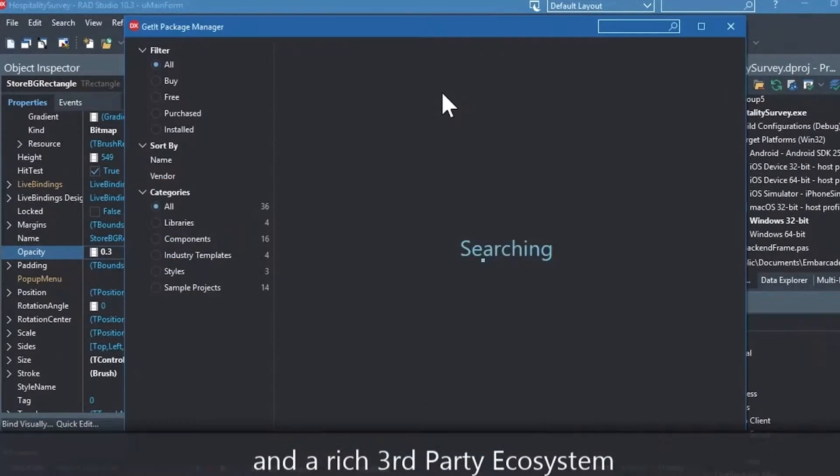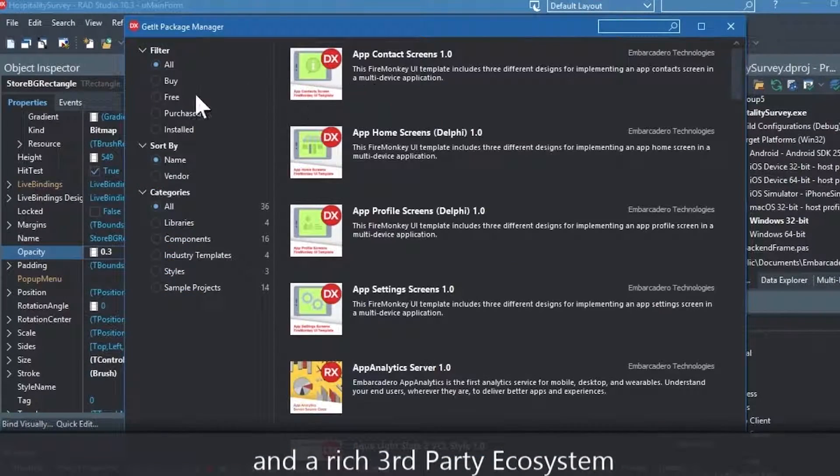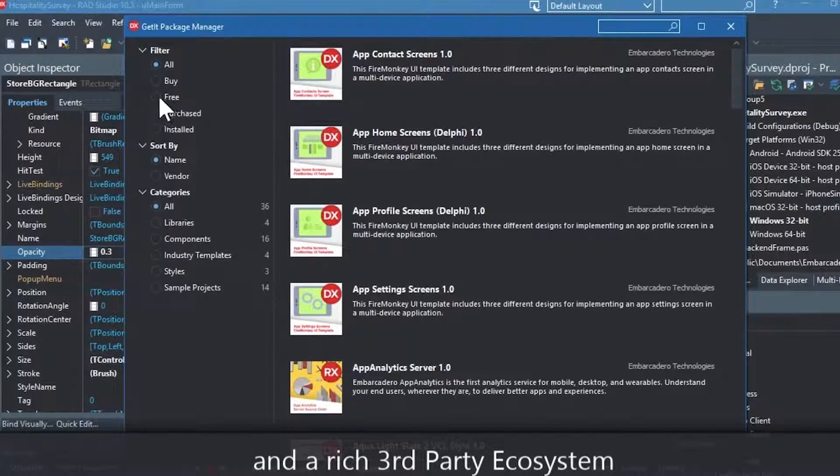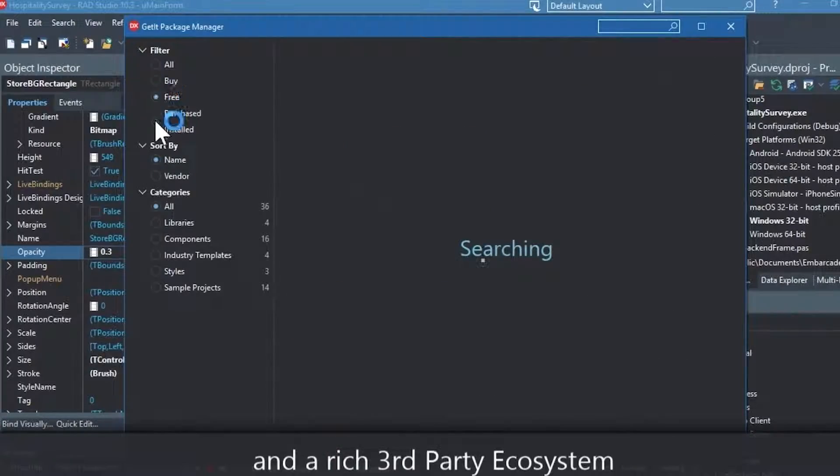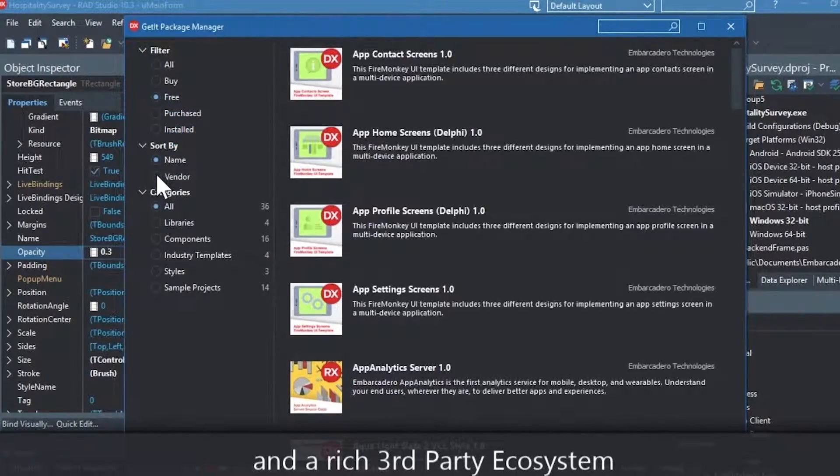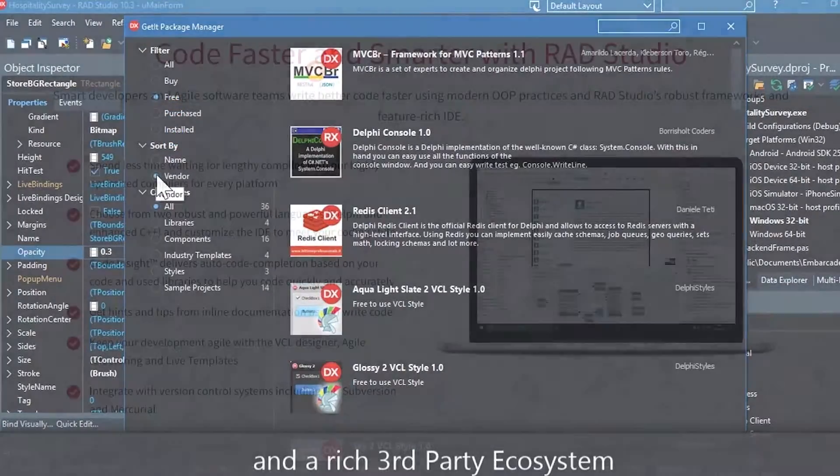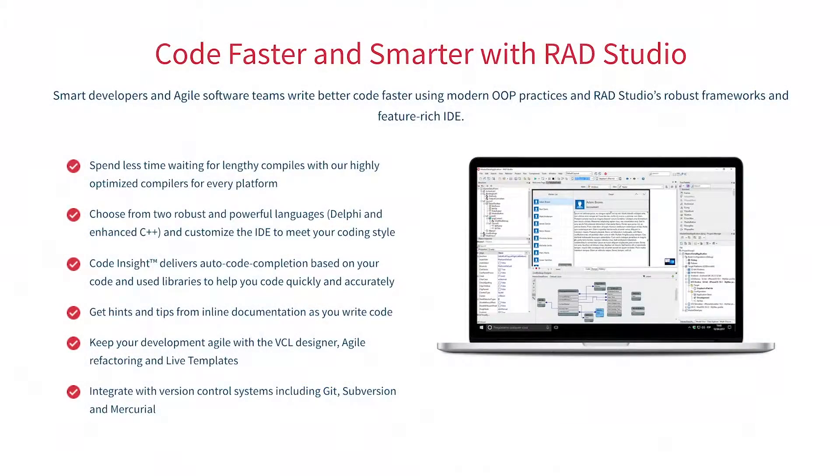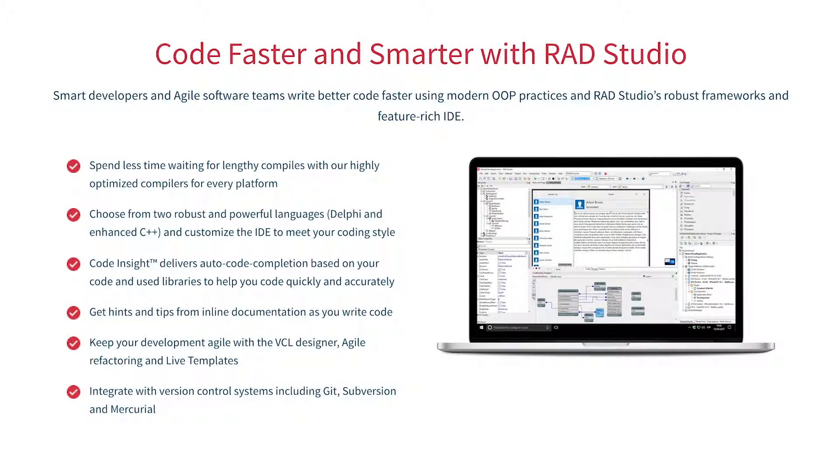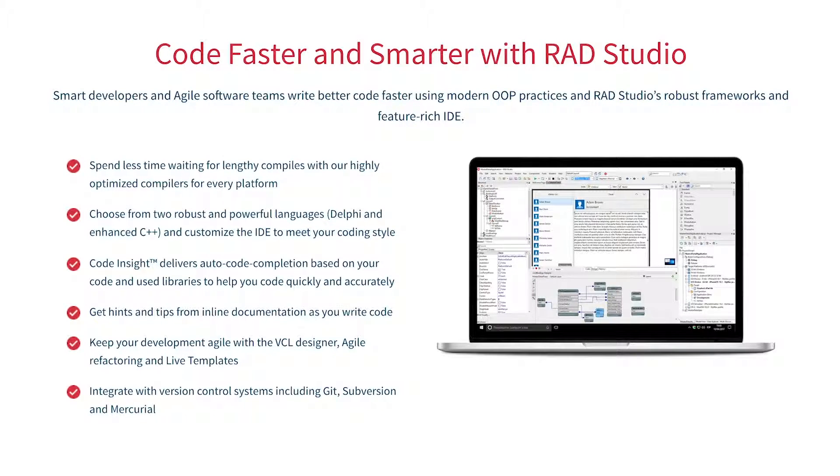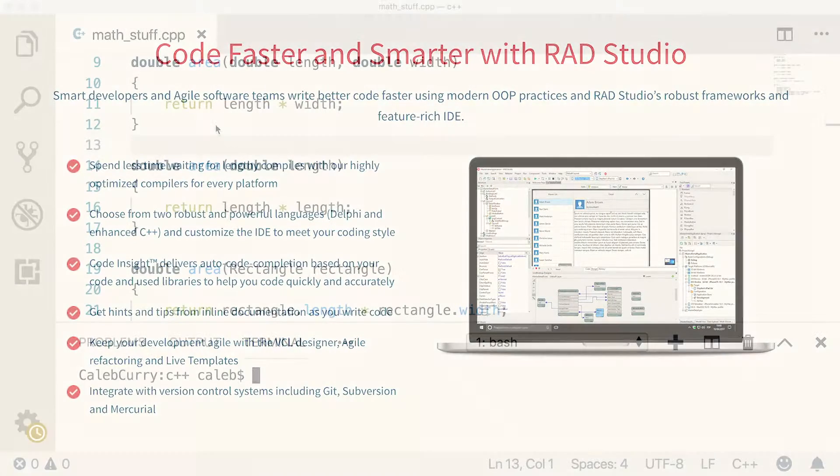You can easily integrate with popular source control management systems, databases, APIs, and you can make your life easier with numerous third-party extensions. Let Rad Studio do the heavy lifting when it comes to C++ development. Give it a go with a free trial by following the link in the description.